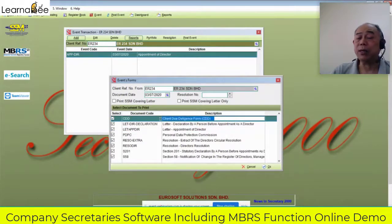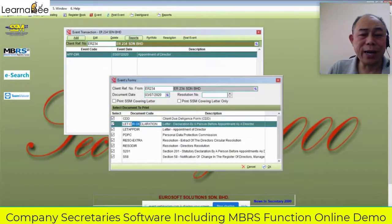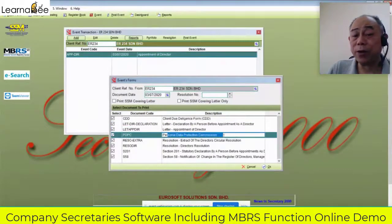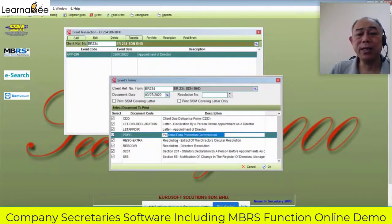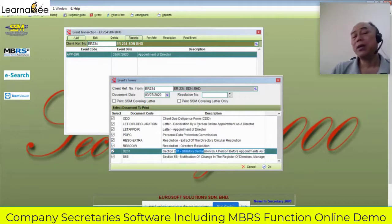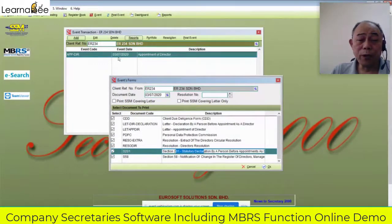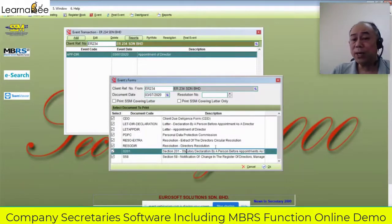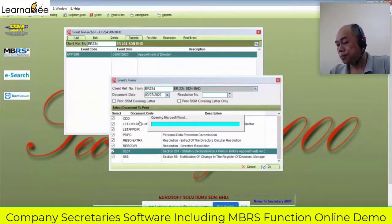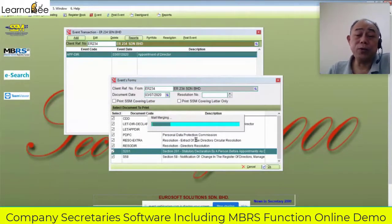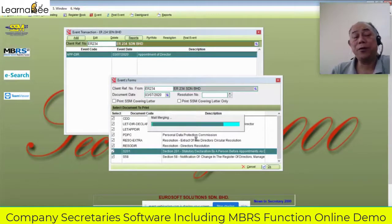This one is the request by the bank. This one is the director declaration, data requirement, personal data protection — this one is for internal purpose. This is the extract director resolution, this is the director resolution, Section 201. You just key in the information and the system automatically triggers whatever documents are required by the transaction. You just click okay. Less than five minutes — normally less than two minutes — you're already able to get all the documentation.